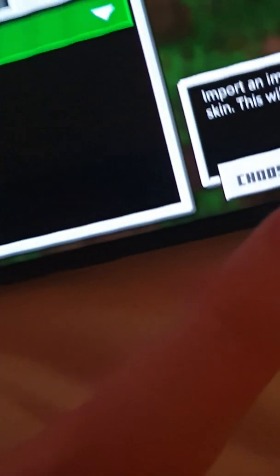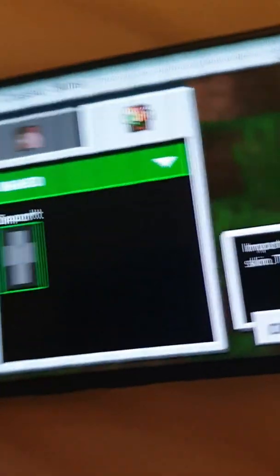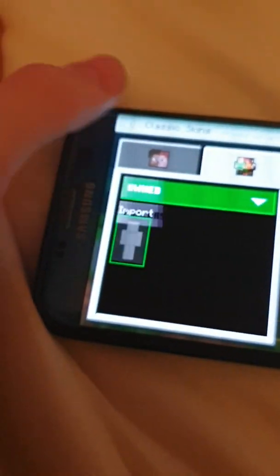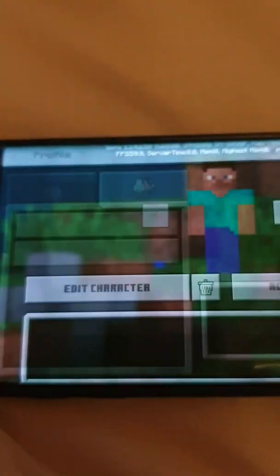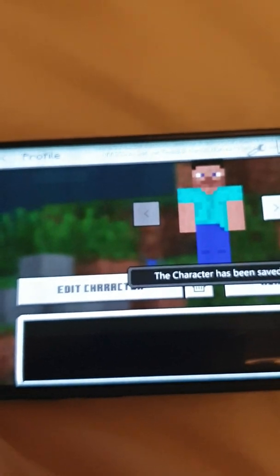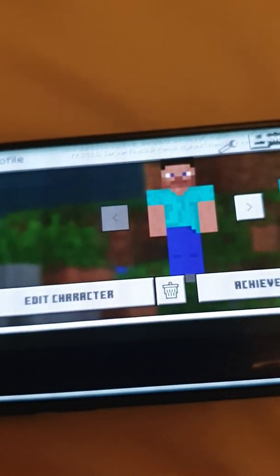You have to create a character. Wait, go here. Own. Import. And you have to click choose new skin. So that is how you get Minecraft or Minecraft Pocket Edition for free.